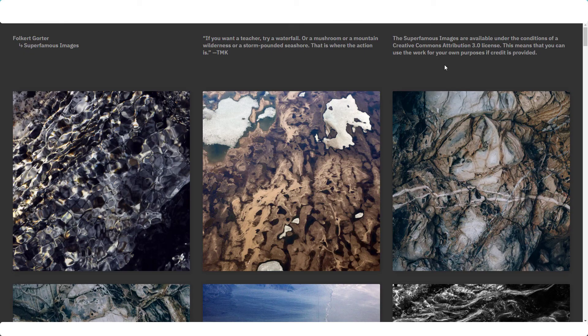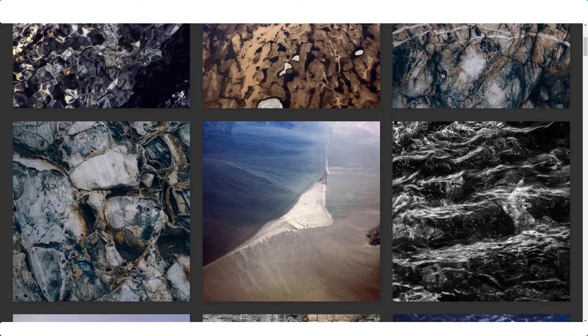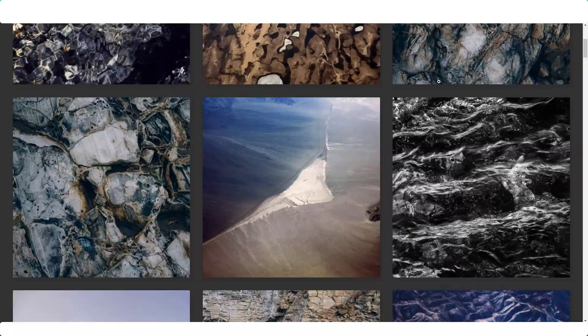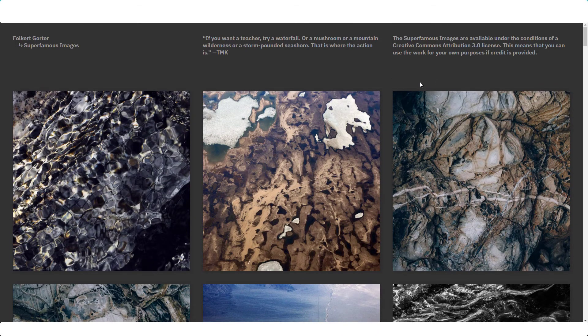The next one I want to show you here is Super Famous. These are all photos taken by one photographer, and again, these are really quite niche specific. So it depends if this is the sort of thing you're looking for. The difference with this website is you can use them for commercial use, but you do need to credit the photographer — you need to provide a link below or above the photo on your blog, linking back to this photographer's website.